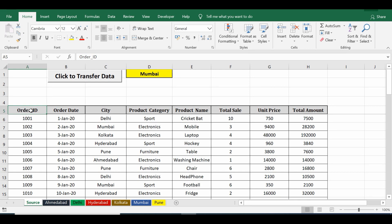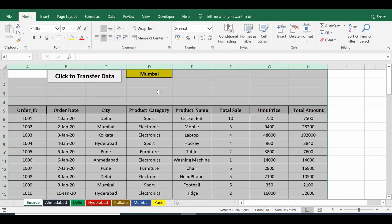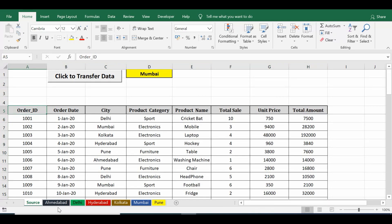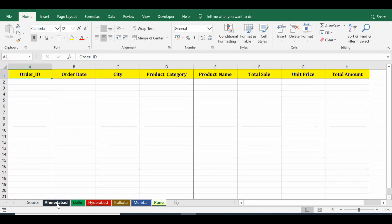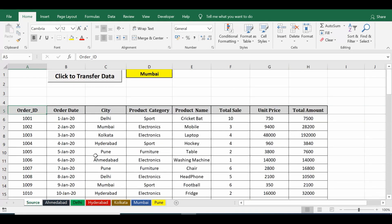In this tutorial we'll see how we can transfer data from one sheet to another sheet using VBA code. In this Excel file I have multiple sheets with city names and one sheet named 'source'. The task is to transfer data from the source sheet to a specific sheet saved with a city name.